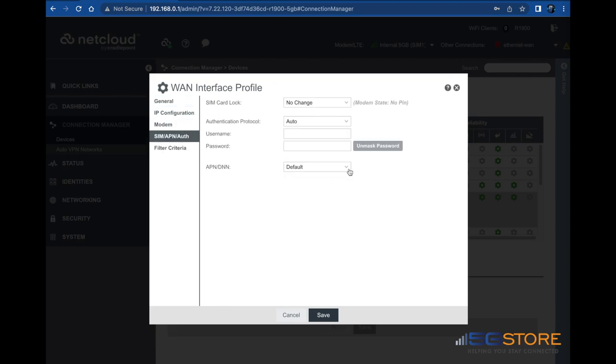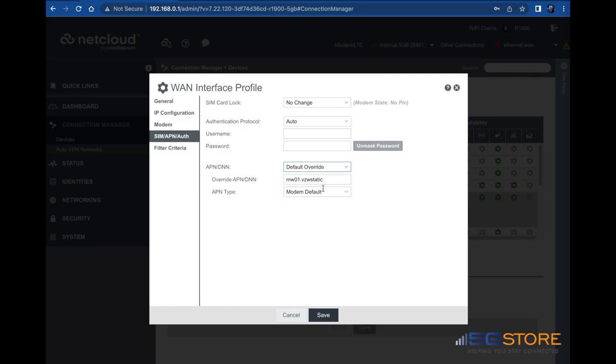Set the APN slash DNN to default override. Then, enter your APN in the field below. APN type can be left as modem default. Click save when done, then click OK.